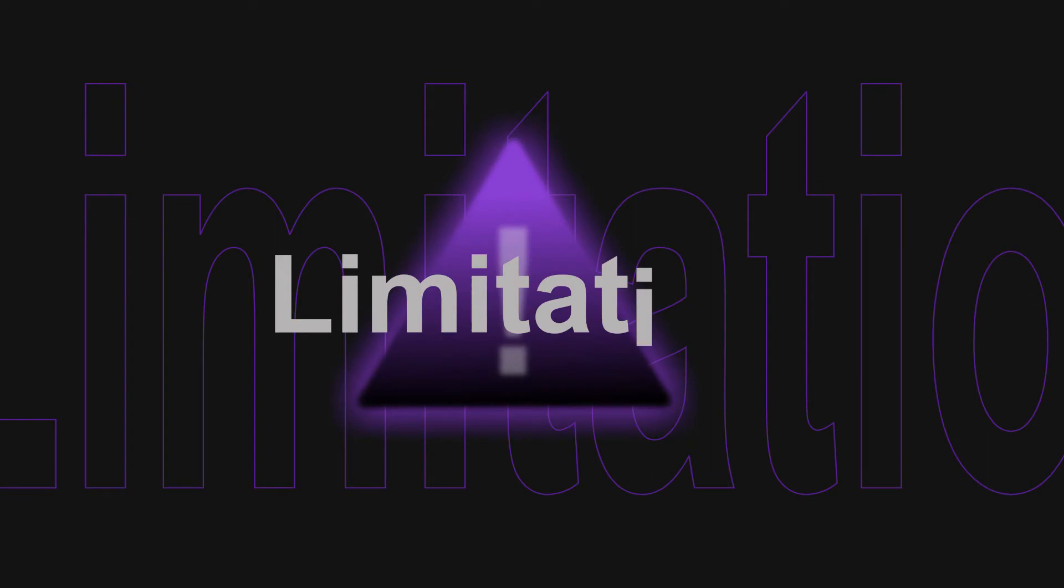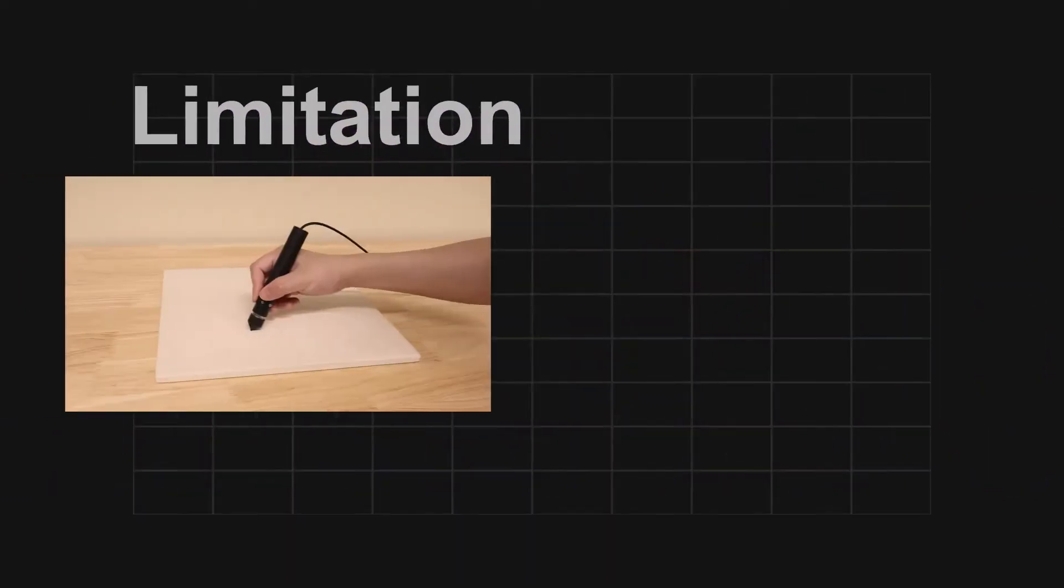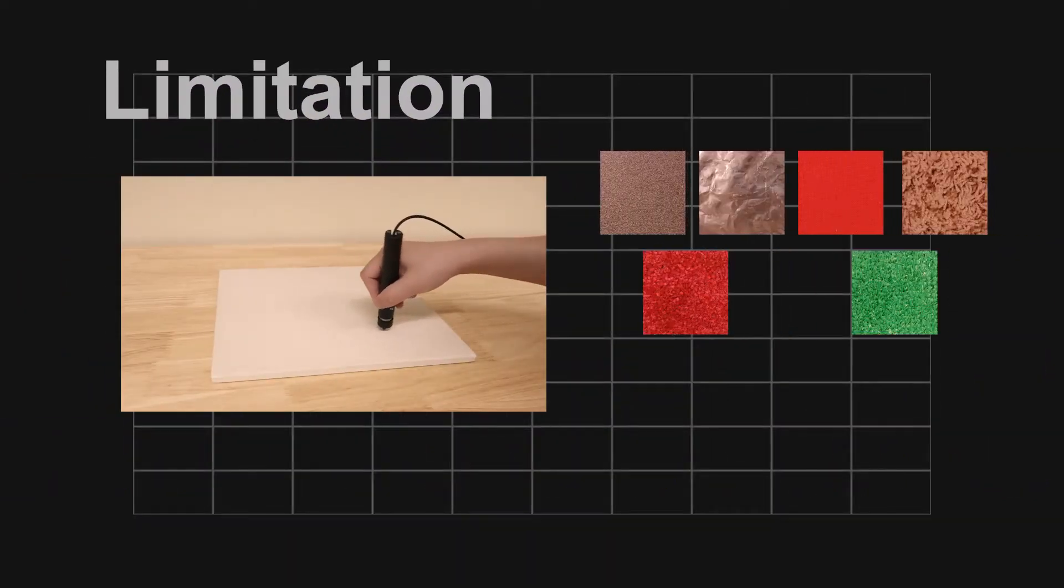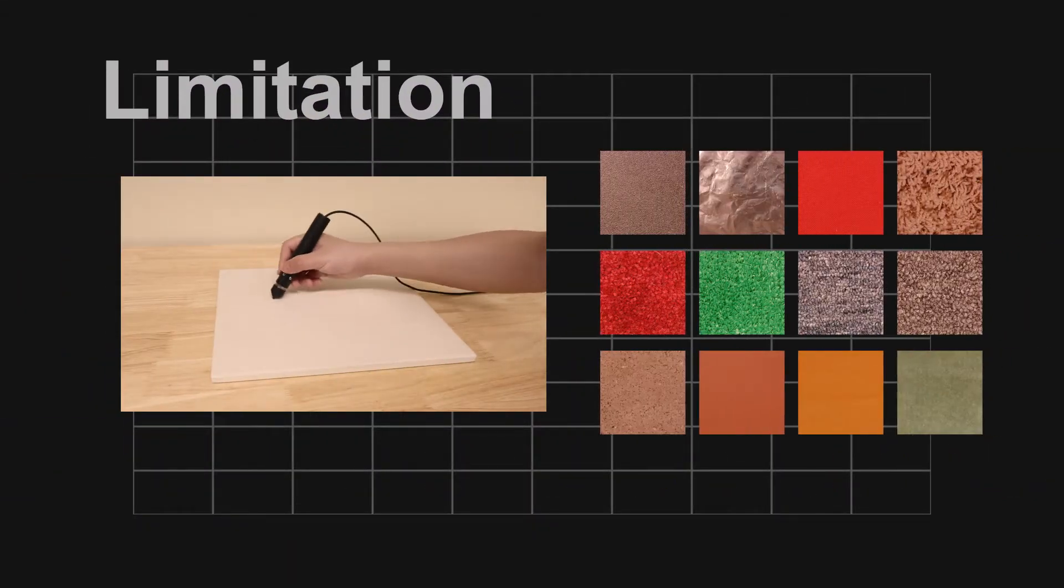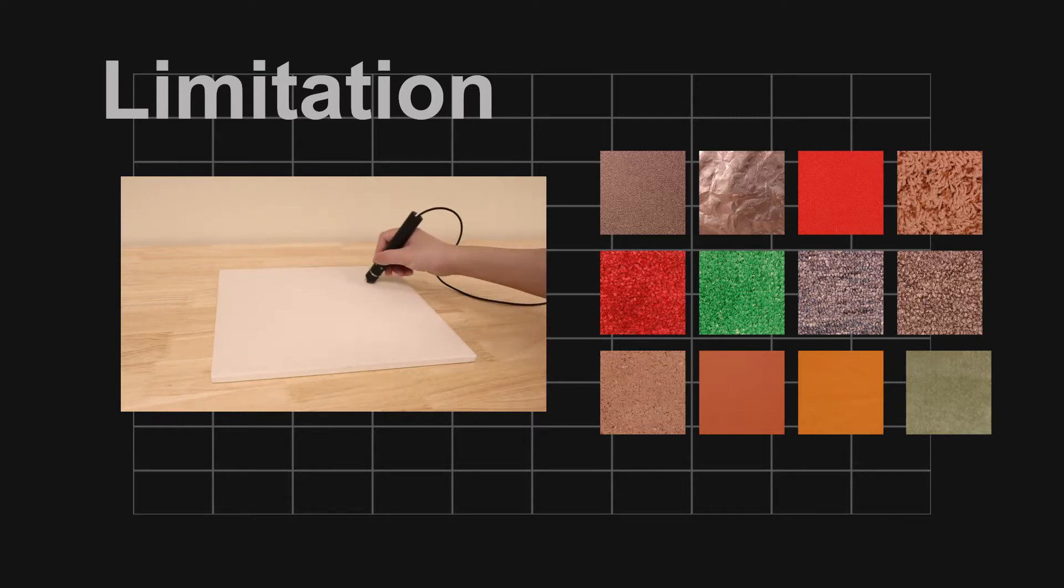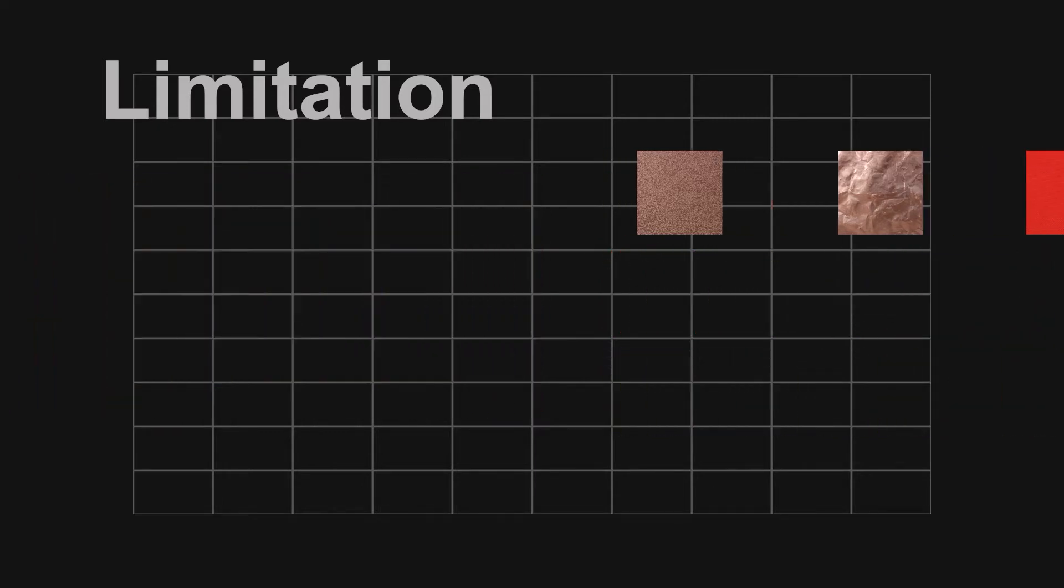But there are still several limitations in the current data-driven method. First, when we are facing the countless textures in the world, the recording process is expensive in terms of devices and time. Second,